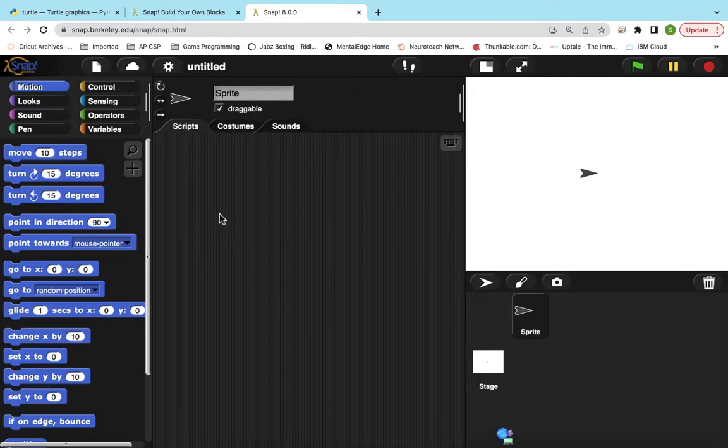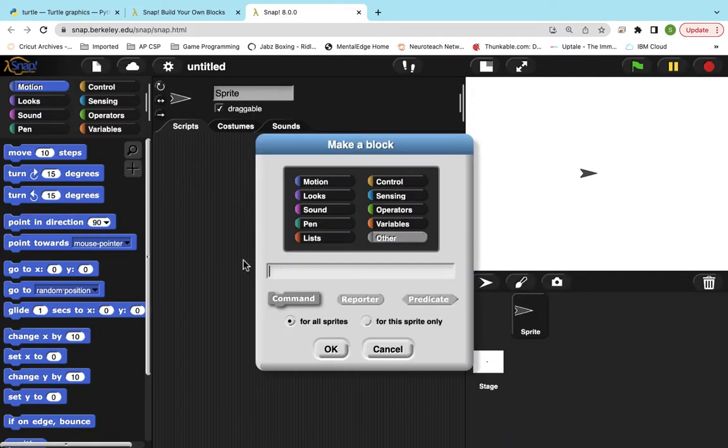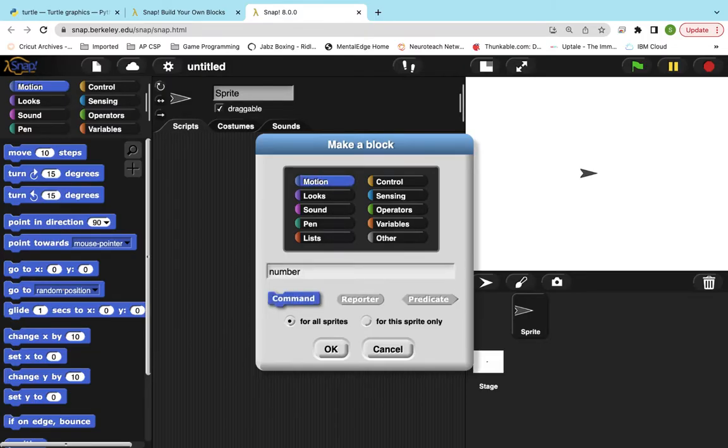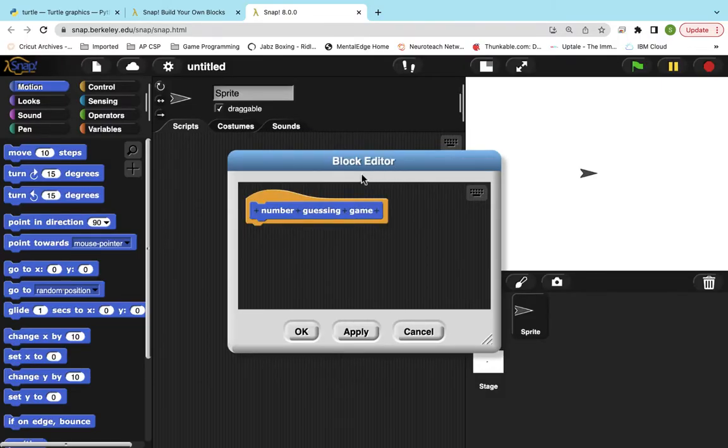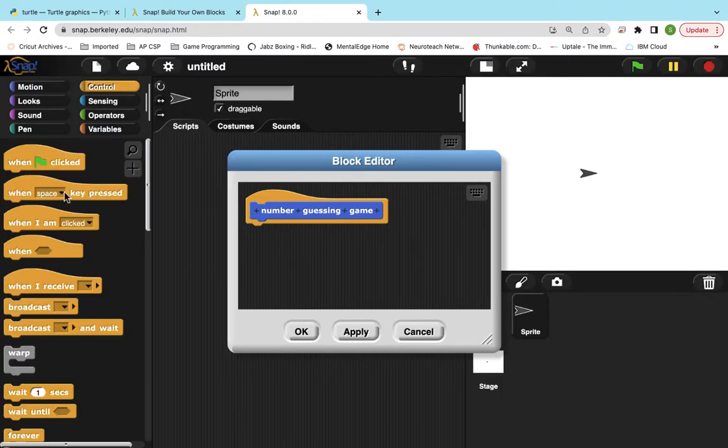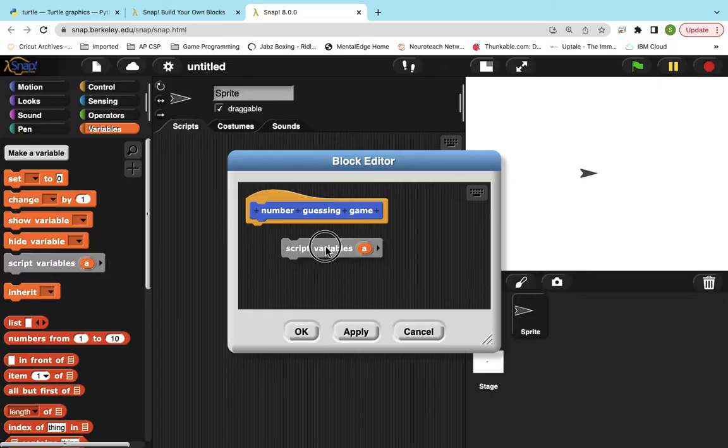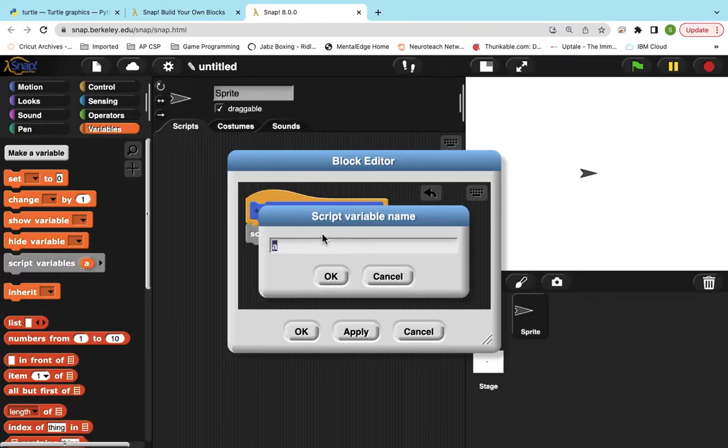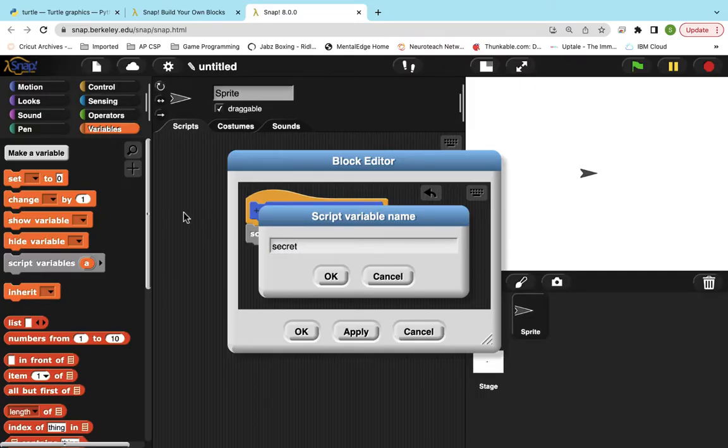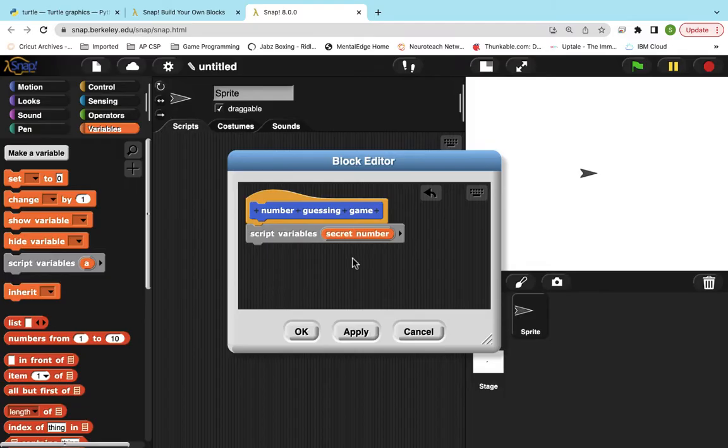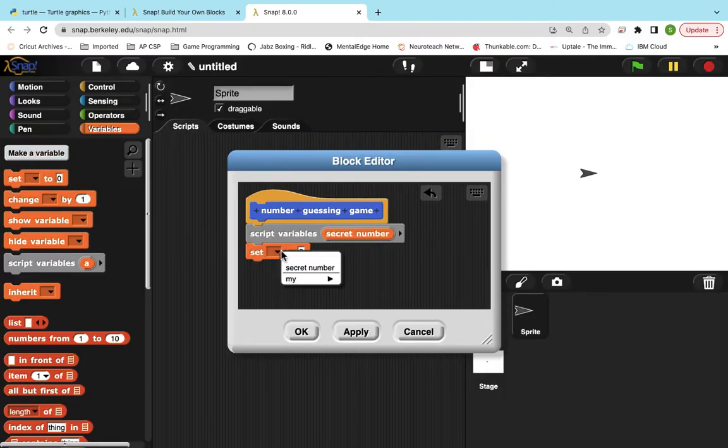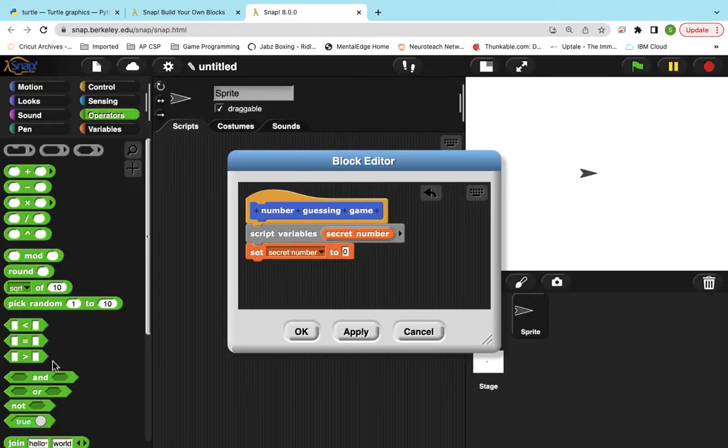It's for the number guessing game. I add in a couple extra features to make it a little bit better. So the first thing I want you to do is make a block called number guessing game. We're going to use script variables throughout this. And a script variable is what we would call a local variable. So it's only able to be used inside this block. I can't use it outside of the block. So I'm going to start by using a secret number variable. And I'm going to set that secret number to a random number from 1 to 10.